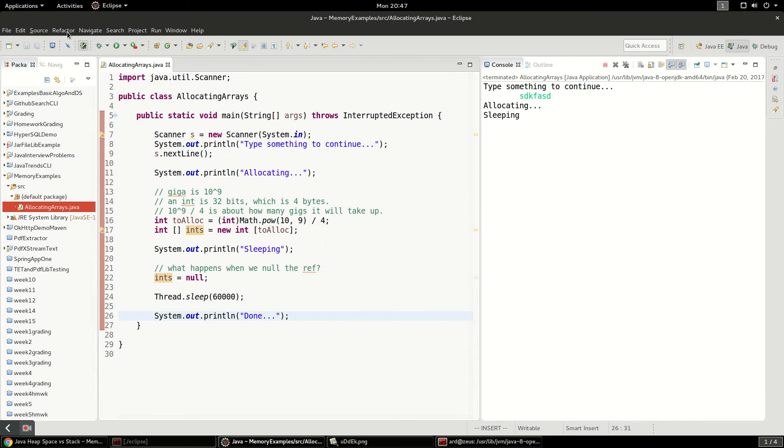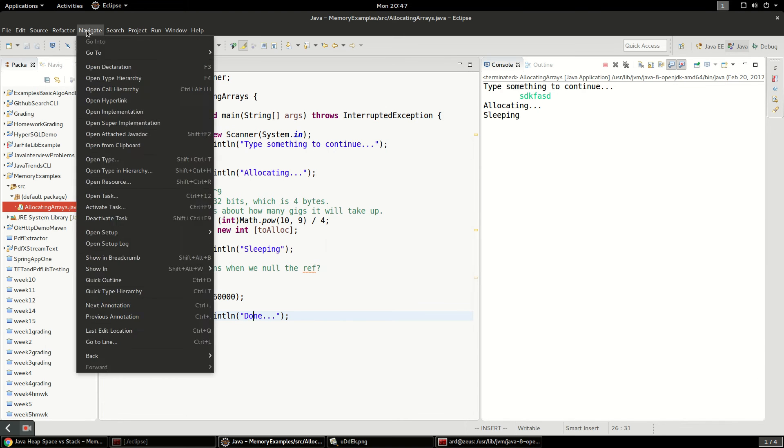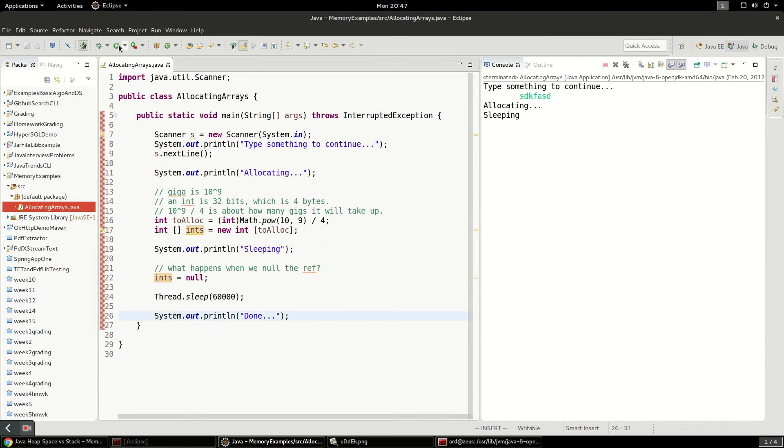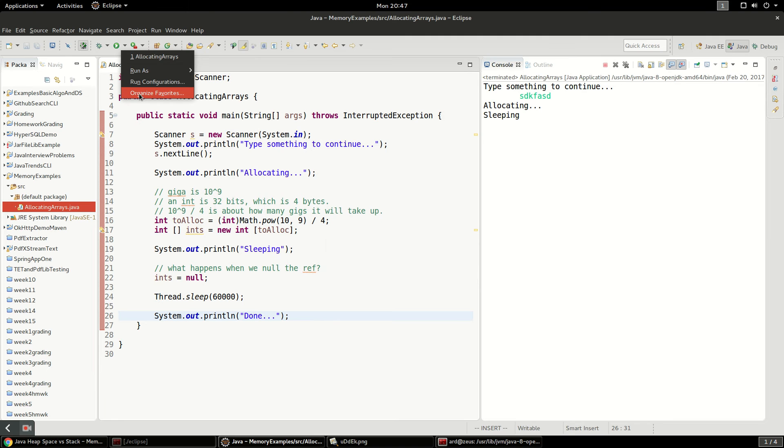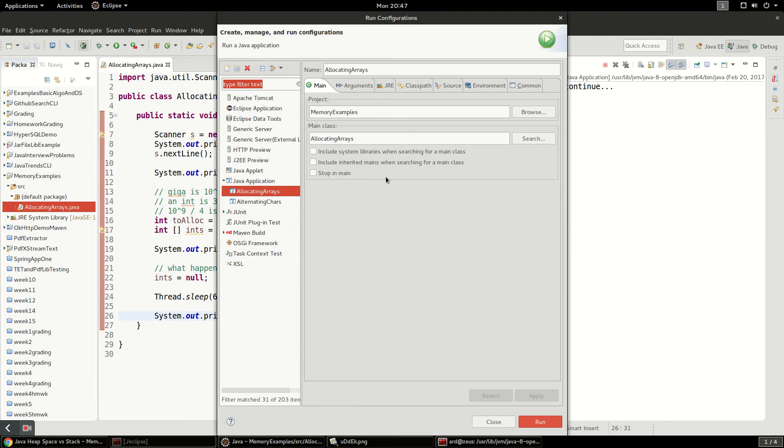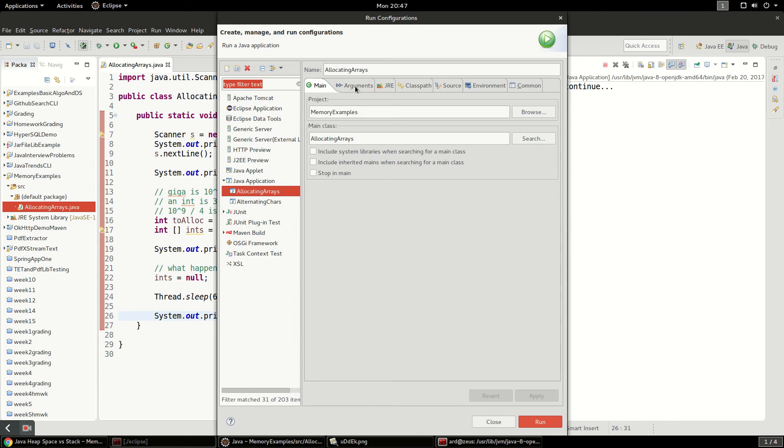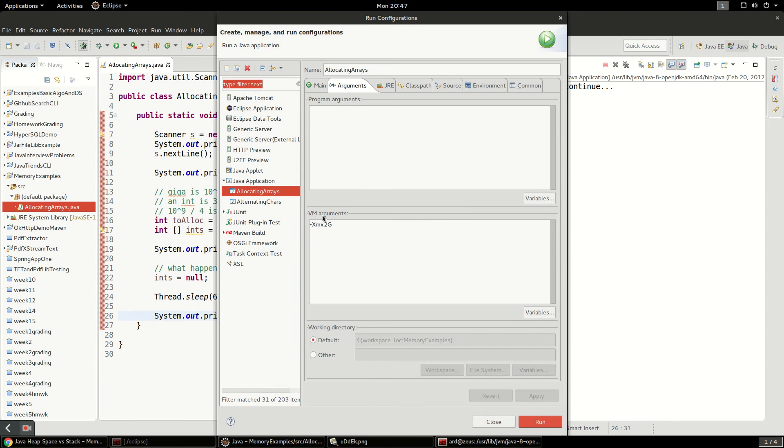Let's see what happens if we drop the memory a little bit. We're going to change this. We're going to change this. This is in VM arguments. We're going to change it to 1 gig.